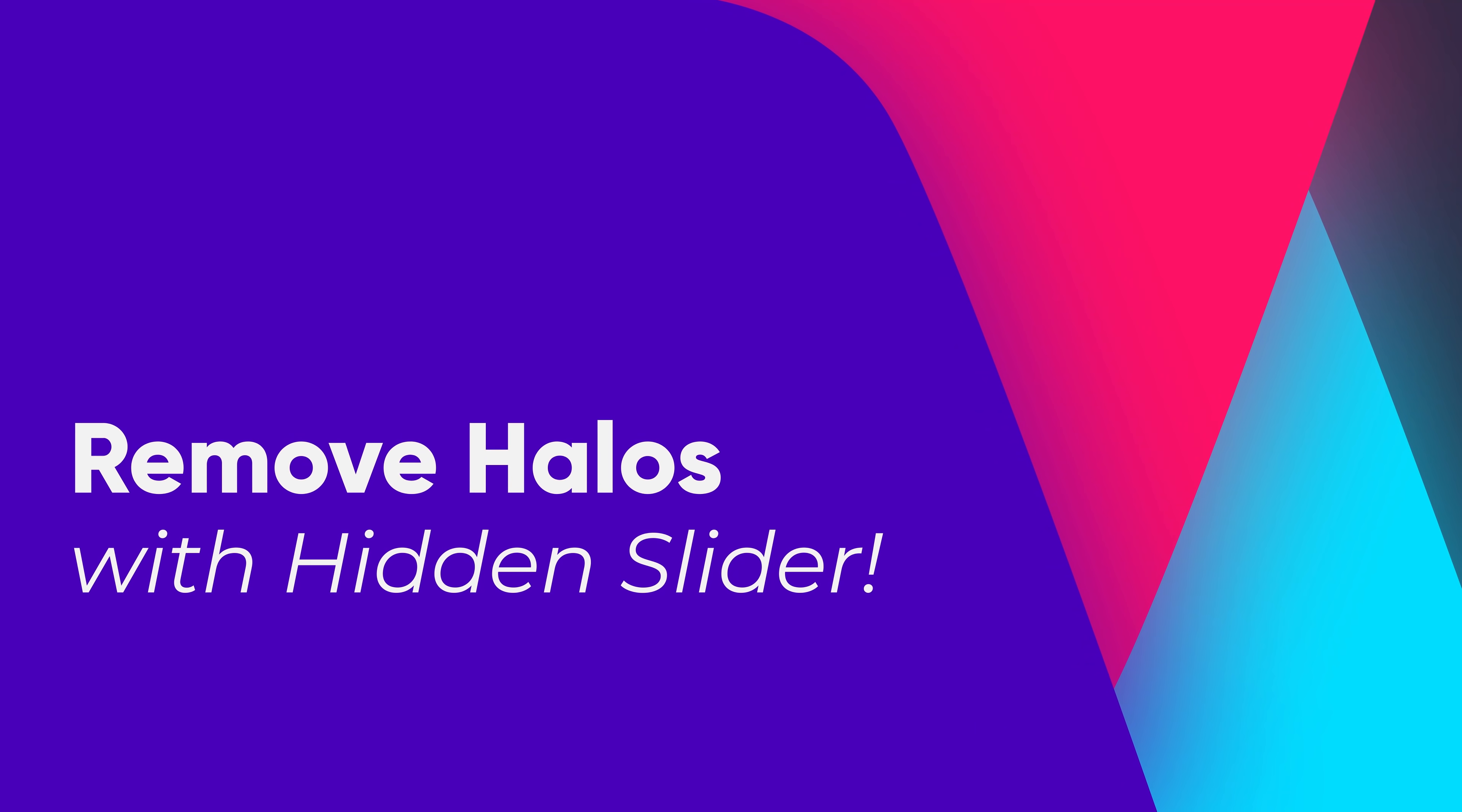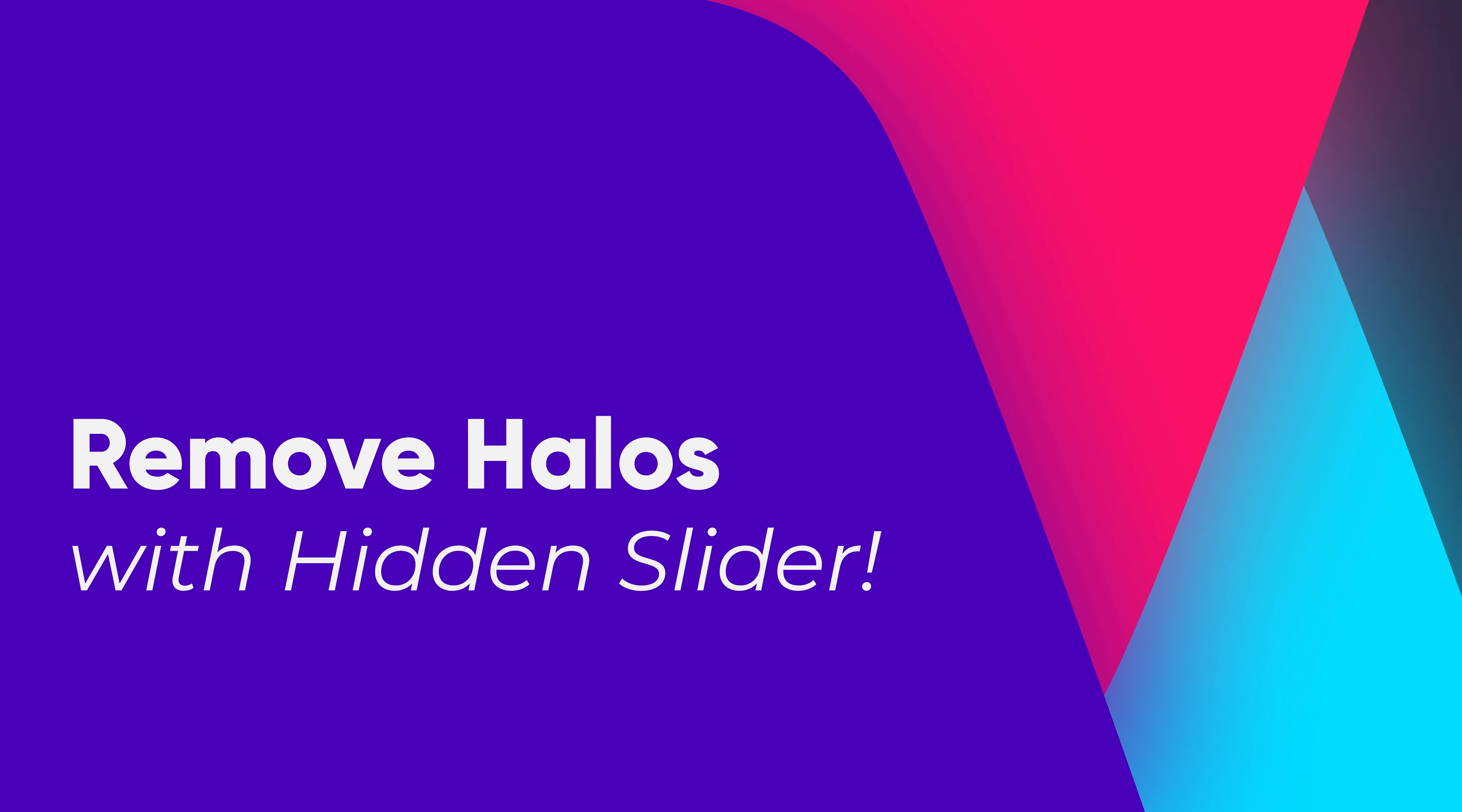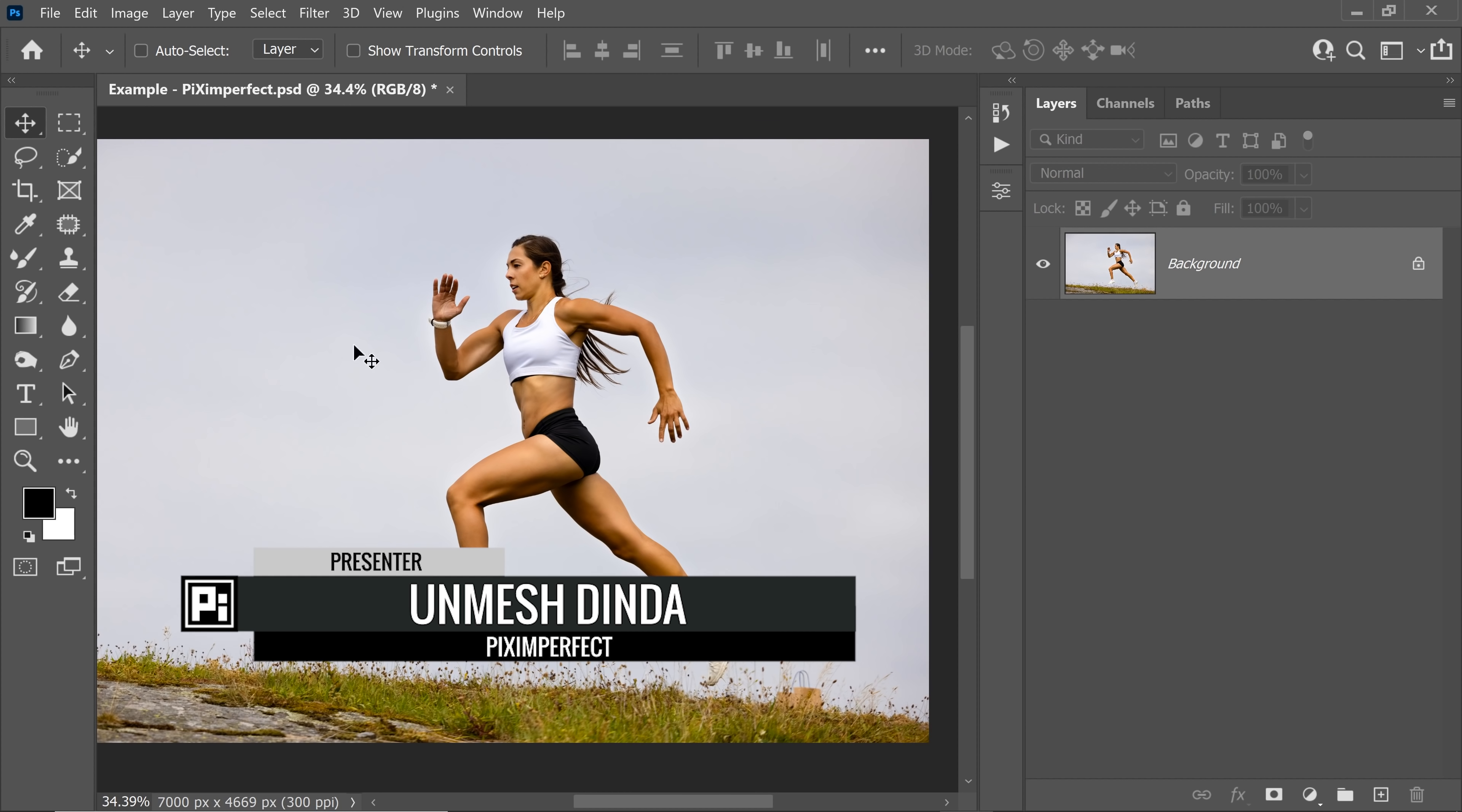Hi there, this is Unmesh from Piximperfect and today I'm going to share with you a hidden slider that you can conveniently use to remove halos in Photoshop. So let's get started with it.